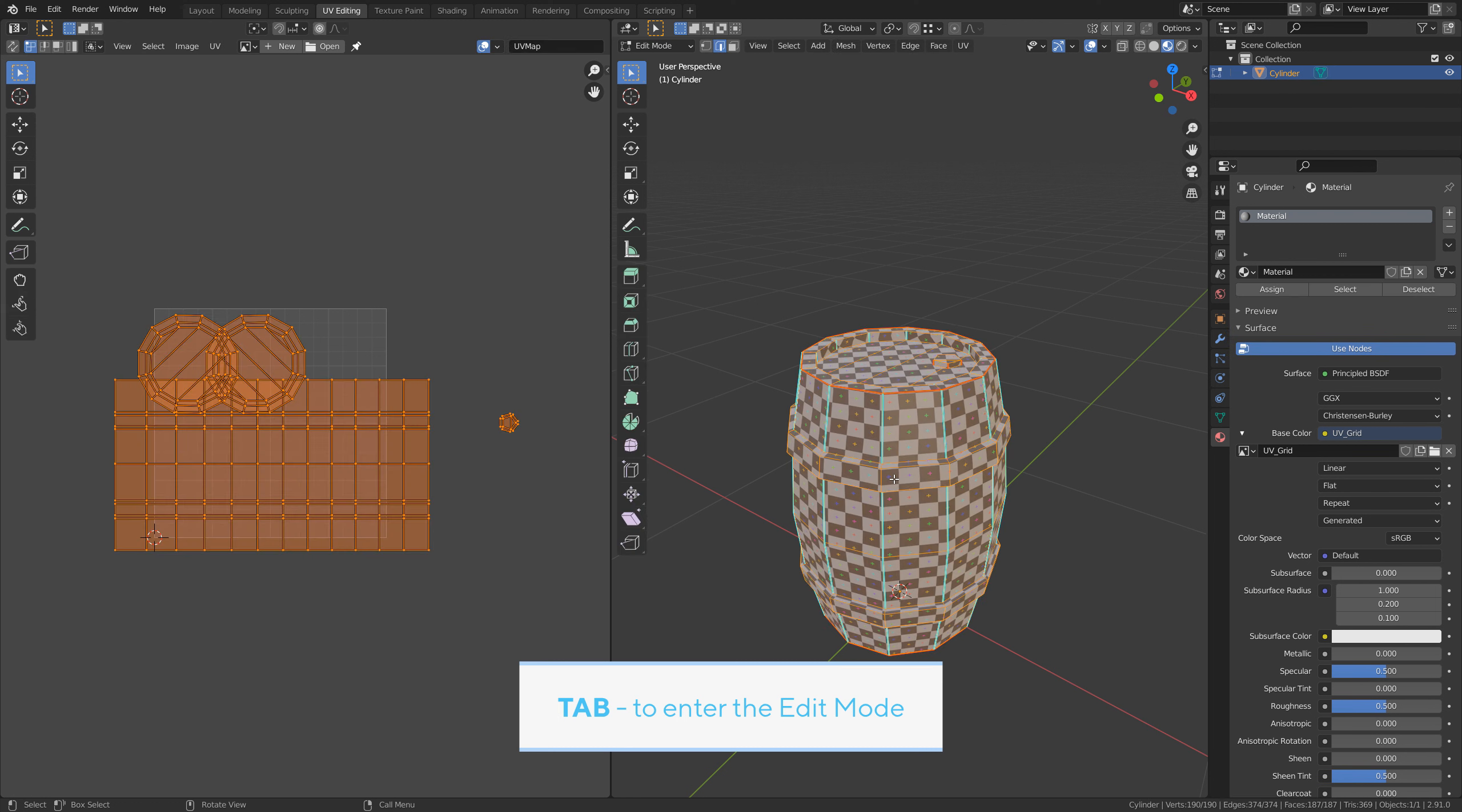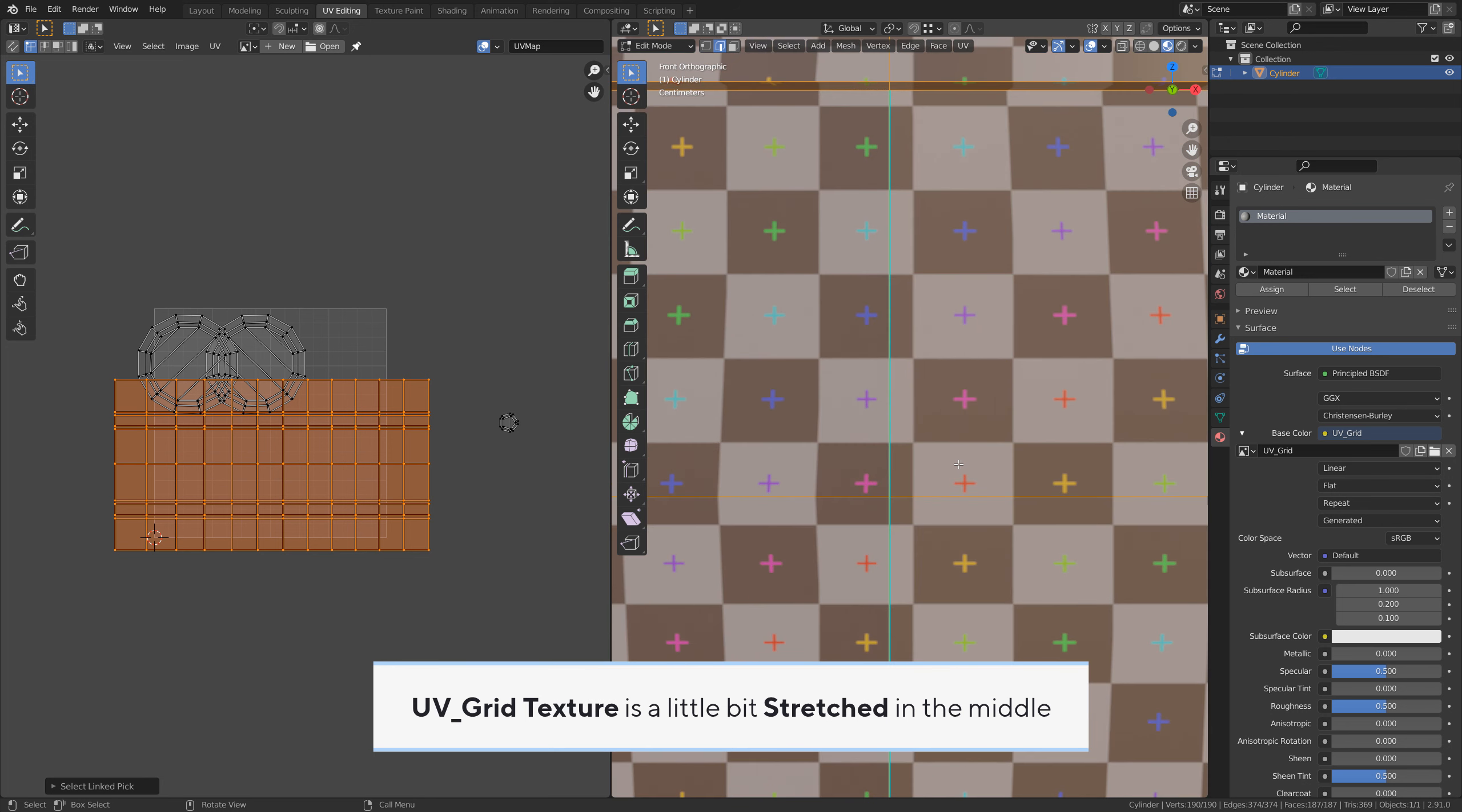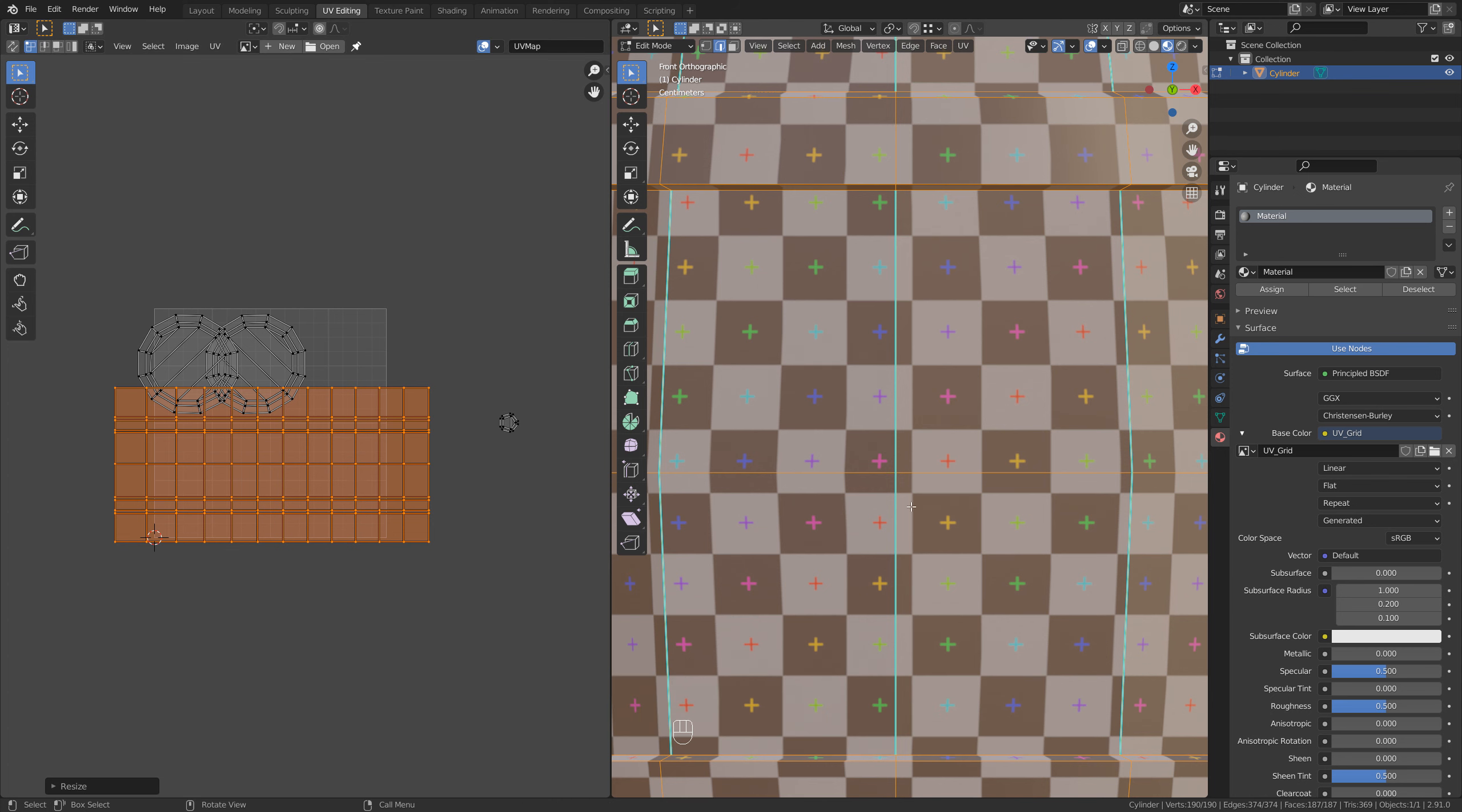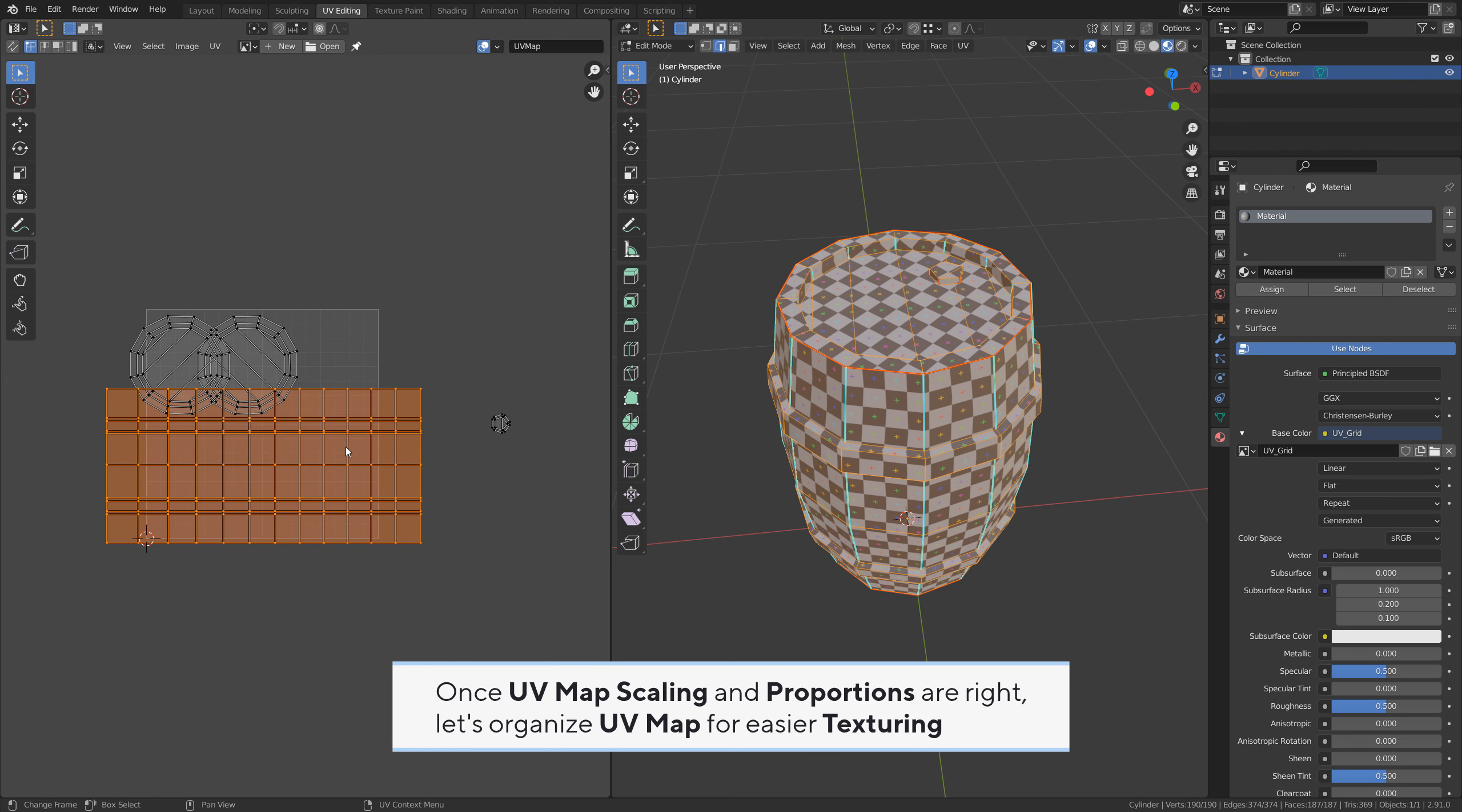Tab to enter edit mode. Alt A to deselect, L to select this UV island. Numpad 1 for front view. The UV grid texture is a little bit stretched in the middle. S to scale the UV island, Y by Y axis. Scale until the squares are almost perfectly square. It doesn't need to be perfect. Once UV map scaling and proportions are right, let's organize the UV map for easier texturing.